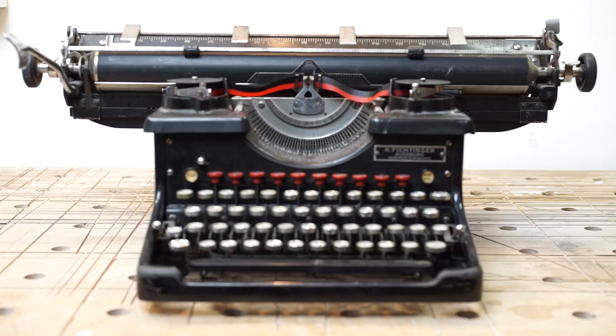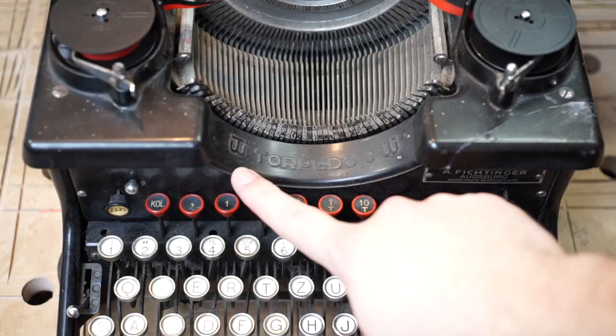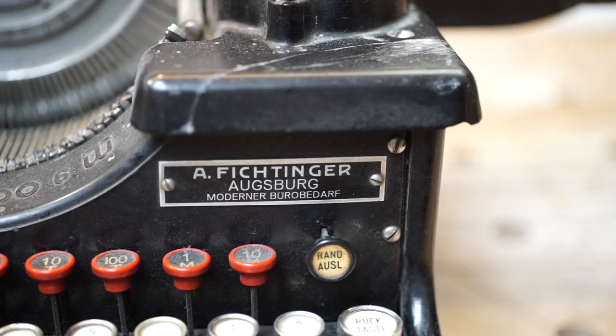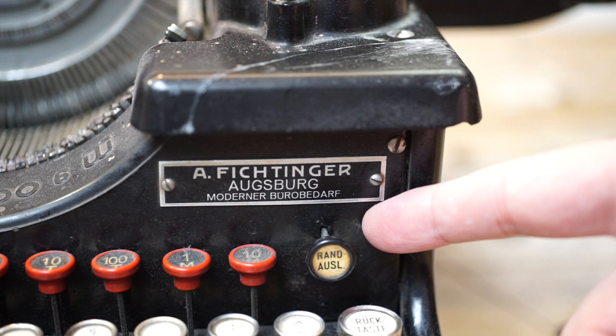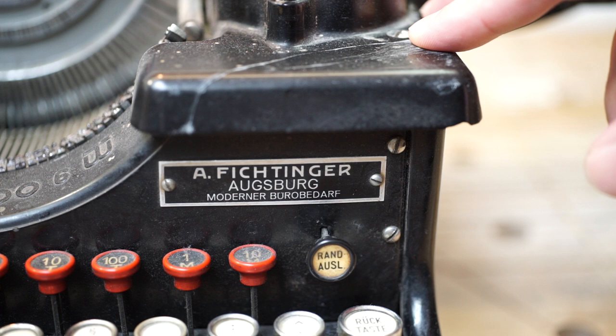Let me introduce you to my old typewriter. This one is made by the Torpedowerke Aktiengesellschaften and is a Model 6. It was sold by the A. Fichtinger company in Augsburg. They sold office supplies.